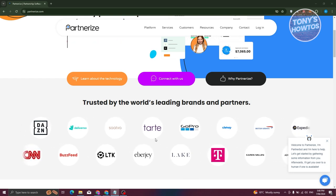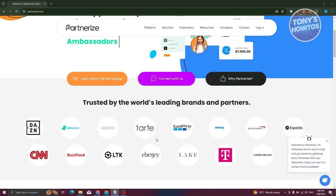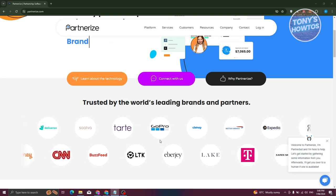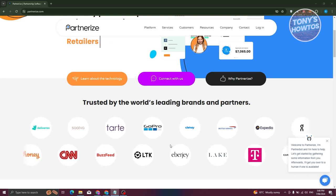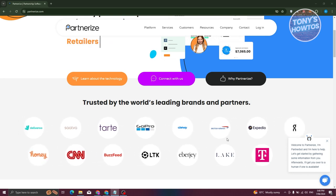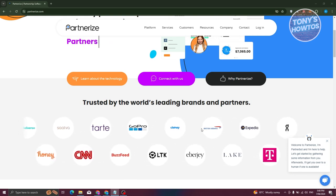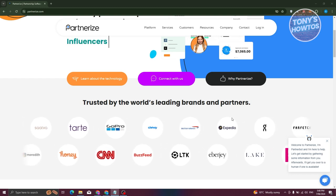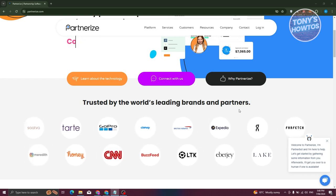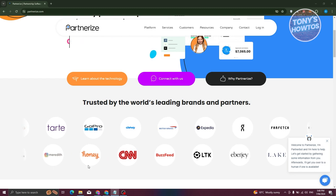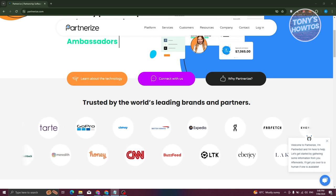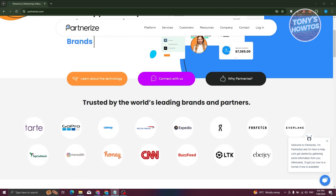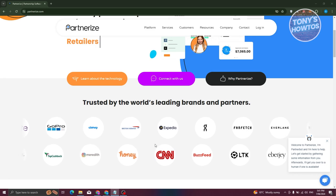You can apply to join programs from different companies, but keep in mind they might not accept everyone. You also have the option to set up your account and explore campaigns along with all the available tools that Partnerize offers. So how do we start leveraging those tools?